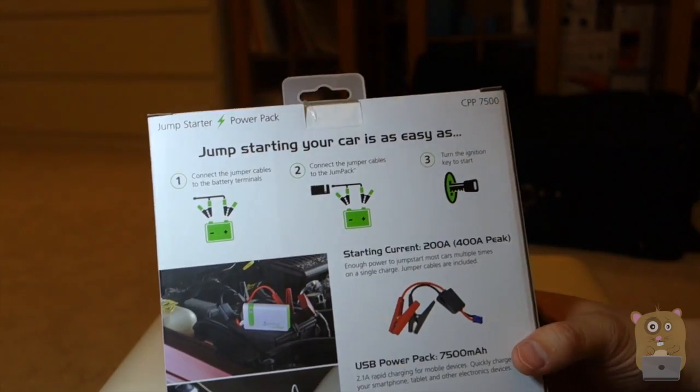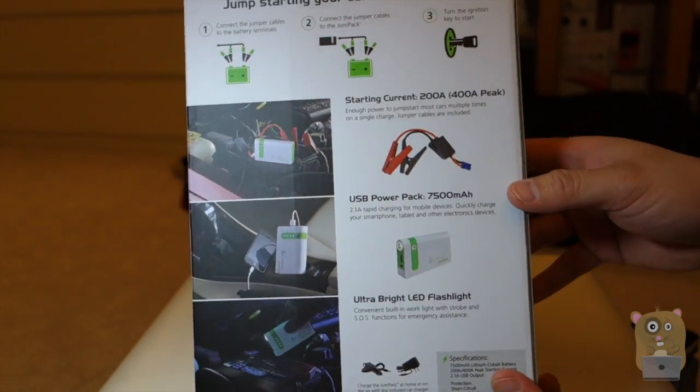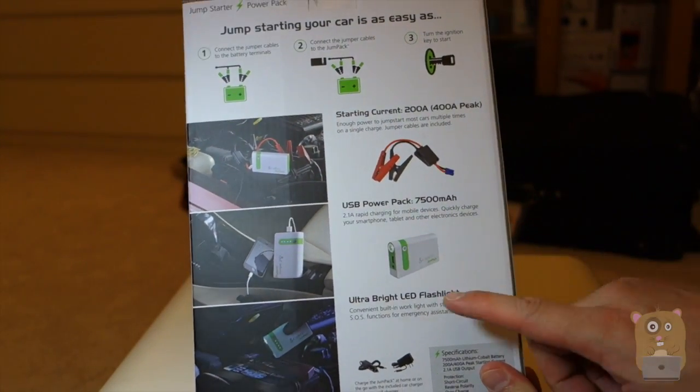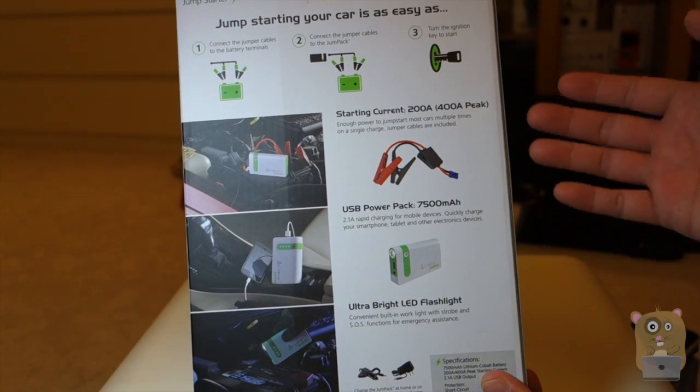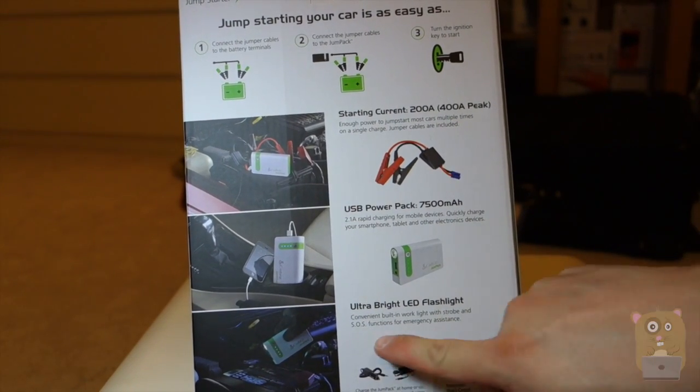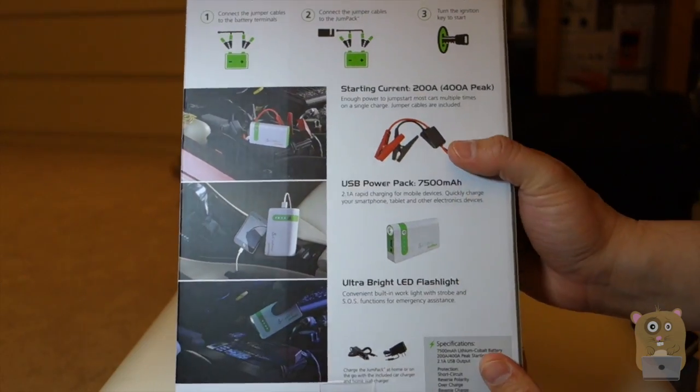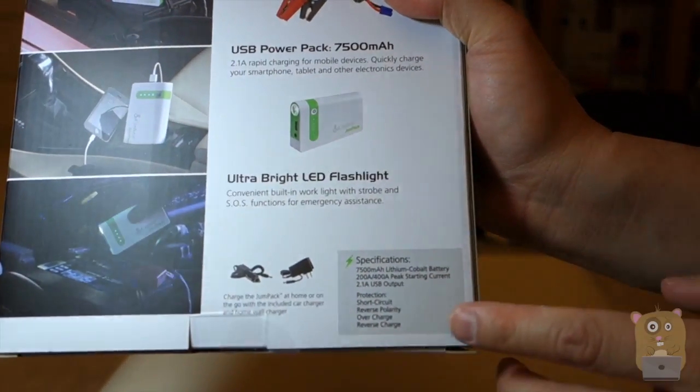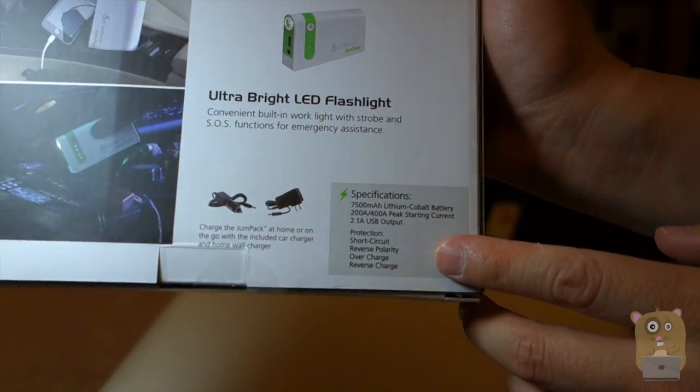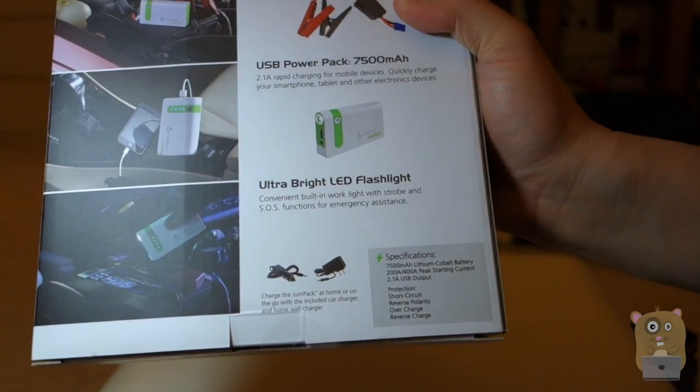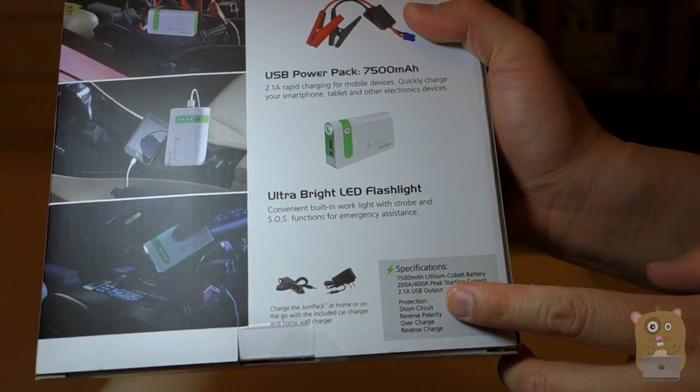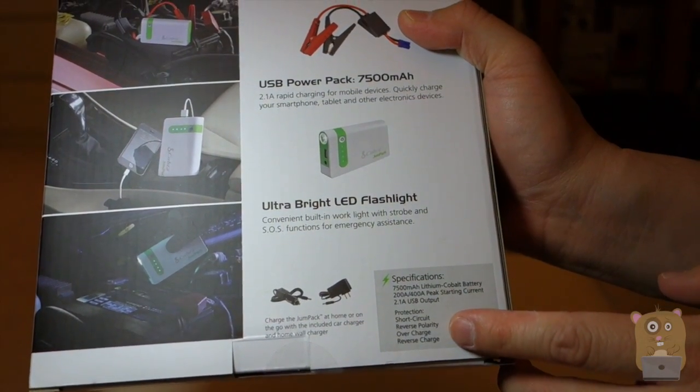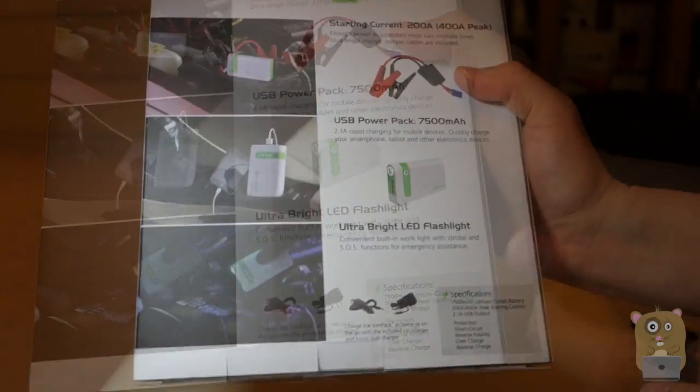On the back over here, it's just about the same thing. It also mentions that there's a built-in flashlight. So the flashlight can work as a work light, a strobe, or SOS functions. And what's important is to note the specifications right here. Over here, it mentions that there is protection for short circuit, reverse polarity, overcharge, and reverse charge.